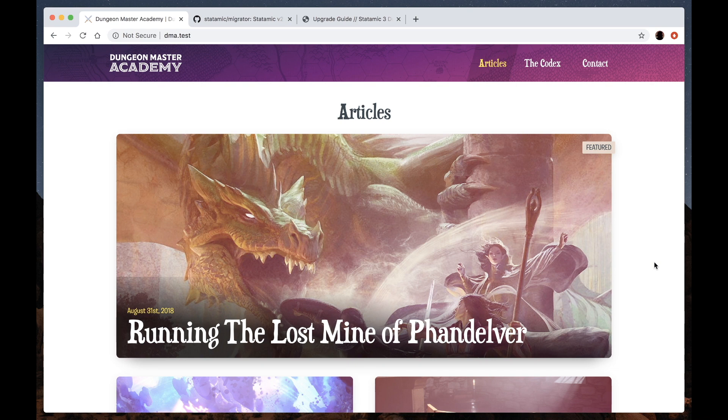This is Dungeon Master Academy, an example site designed by Jack that we'll be using for our migration.